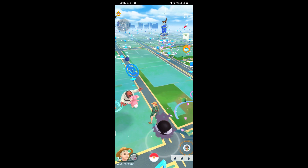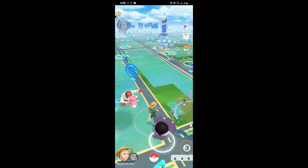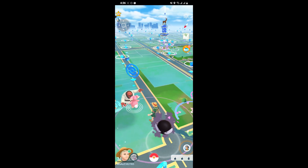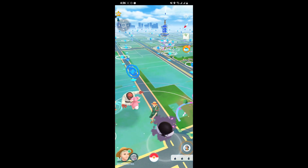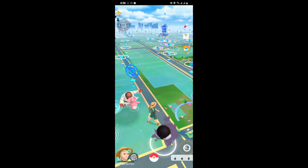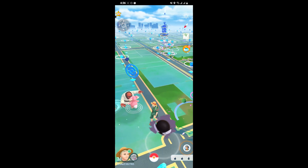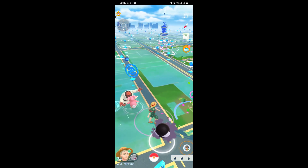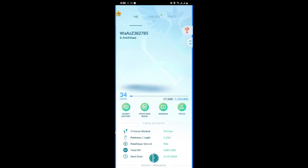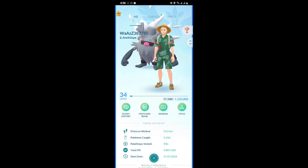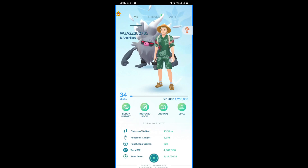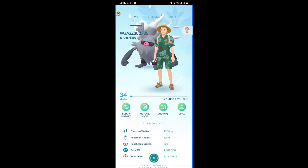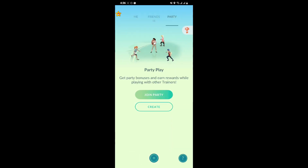First, just open your game, and as you open the game just look at the left bottom corner for your profile option. Click on there, and as you click it you are taken to this page. Look at the top where you can see the party option right there, and just select that.